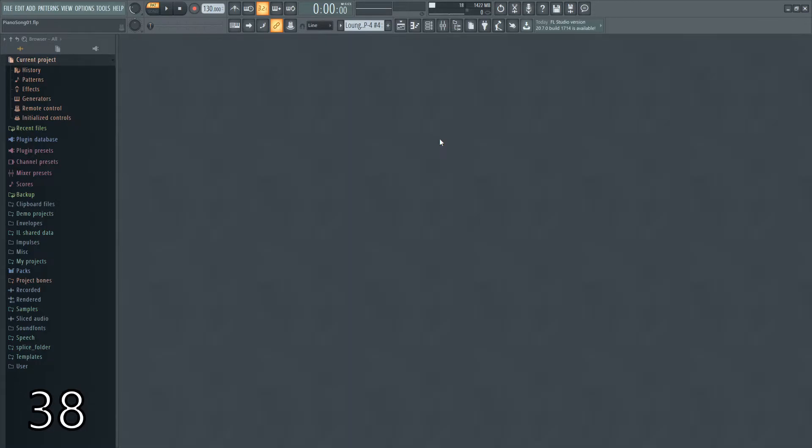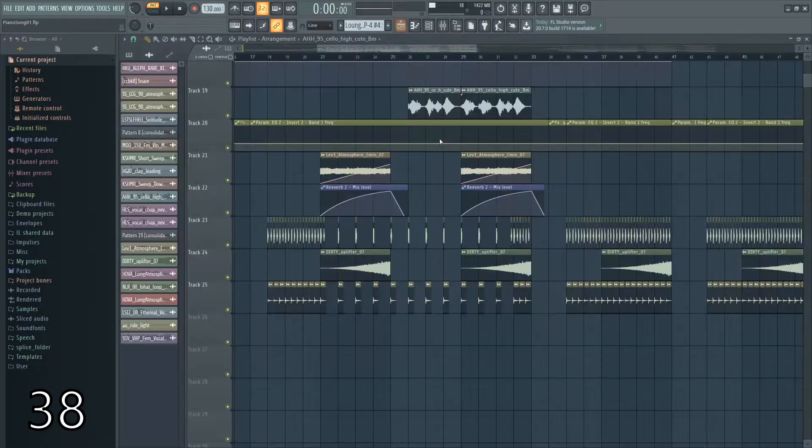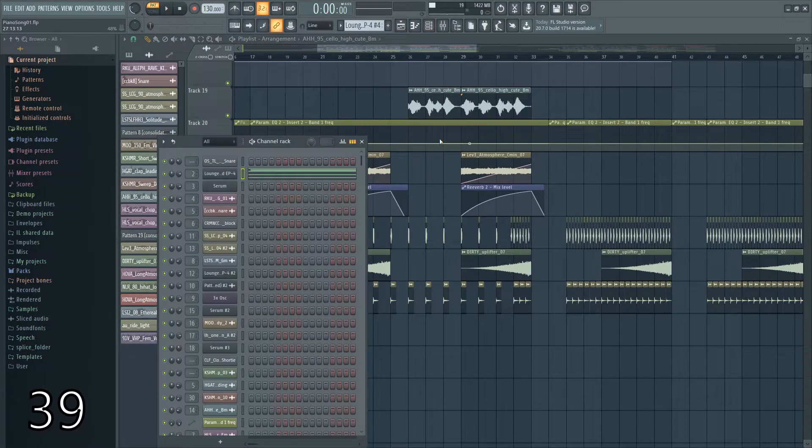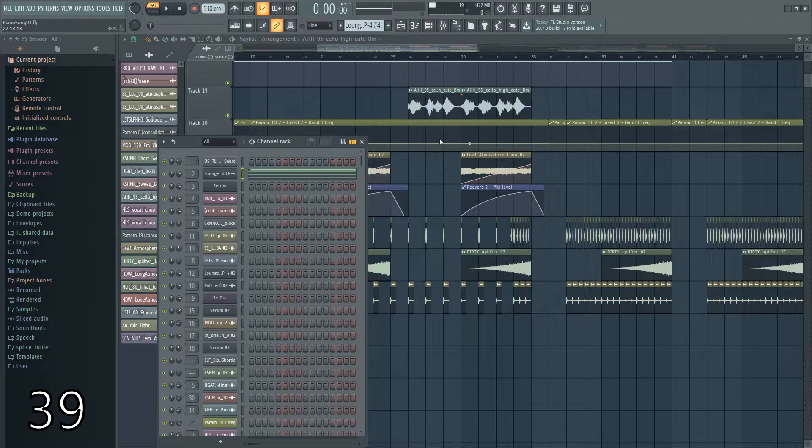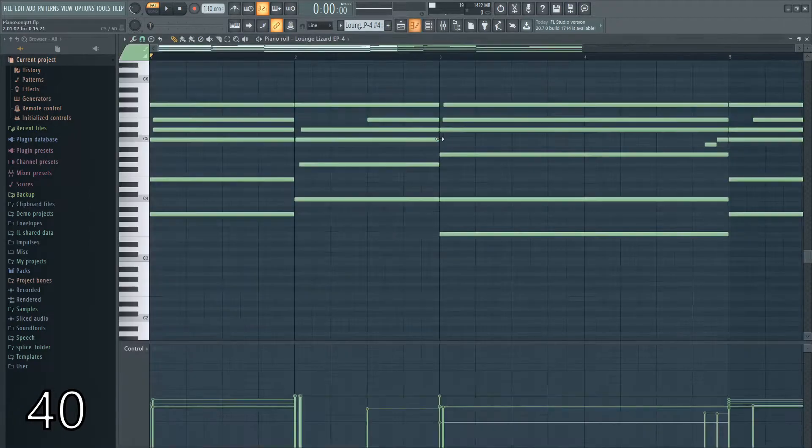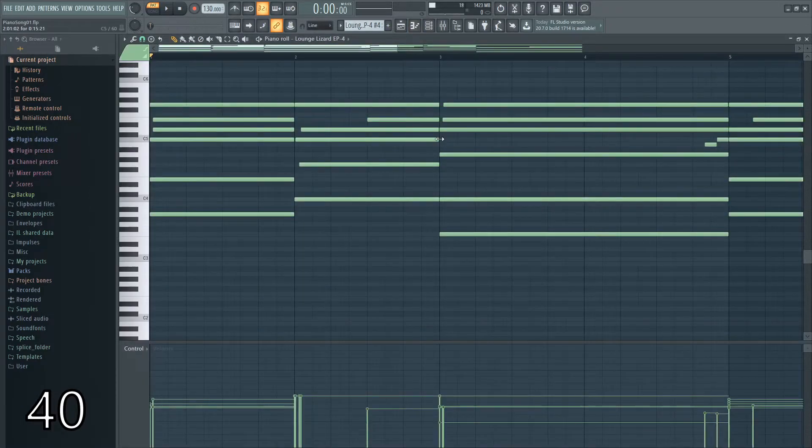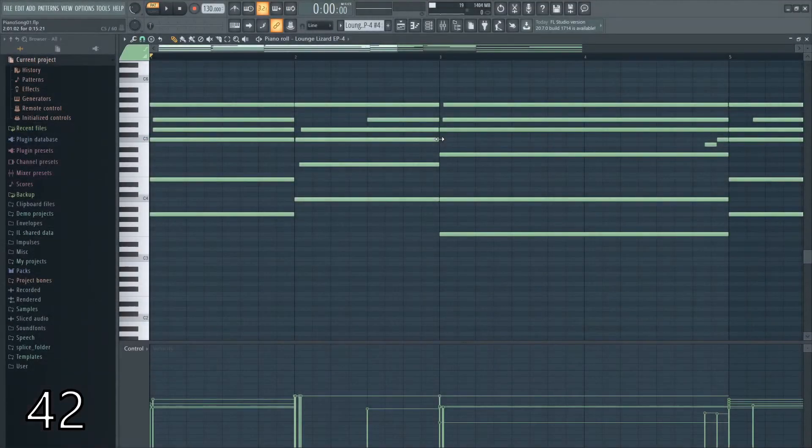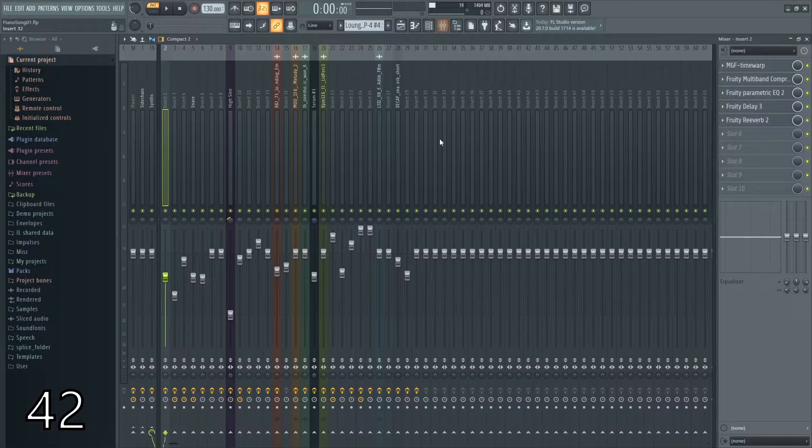If you want to quickly get around your DAW, you can hit F5 to open up the playlist. F6 opens up your step sequencer, or the channel rack as it's called. F7 opens up your piano roll, F8 opens and closes your plugin picker, and then F9 opens up your mixer.